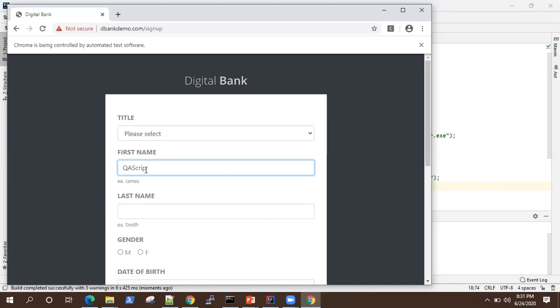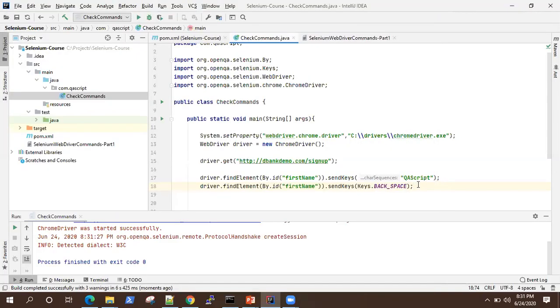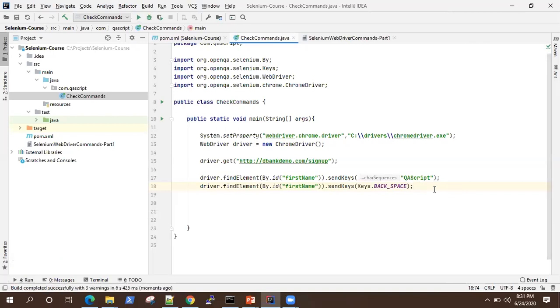Okay, so we deleted the last character performing a backspace from the keyboard. So it's a keyboard action which is performed. So it's pretty useful to use the send keys for any performing any keyboard actions on your web page. Now,